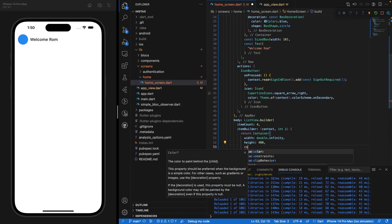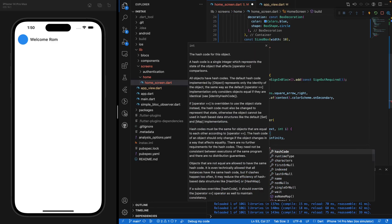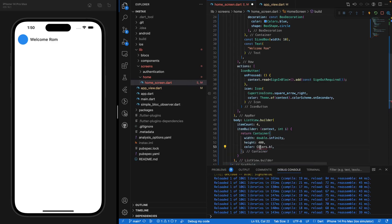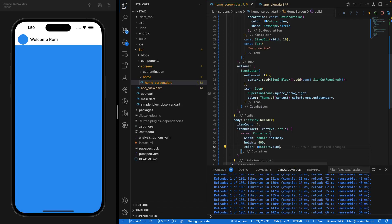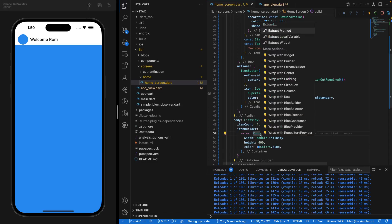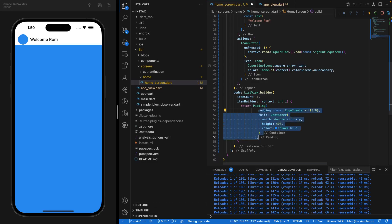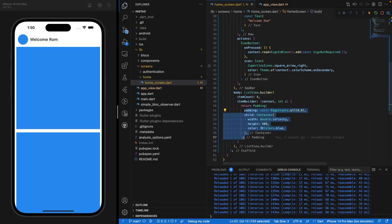Let's set the container width to infinity and height to 400, and the color to Colors.blue. If we save, you'll see it looks like one giant container. But if we wrap it with some padding, you'll see four separate containers — those are going to be our different posts.